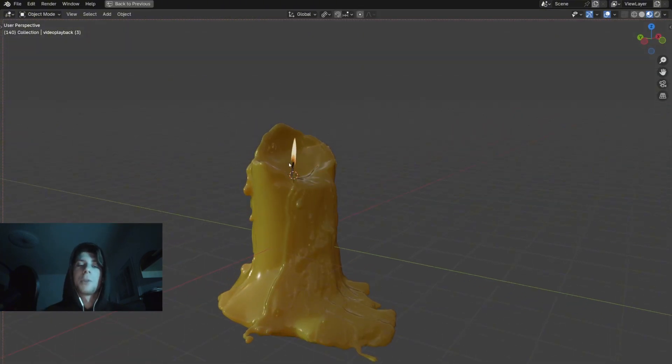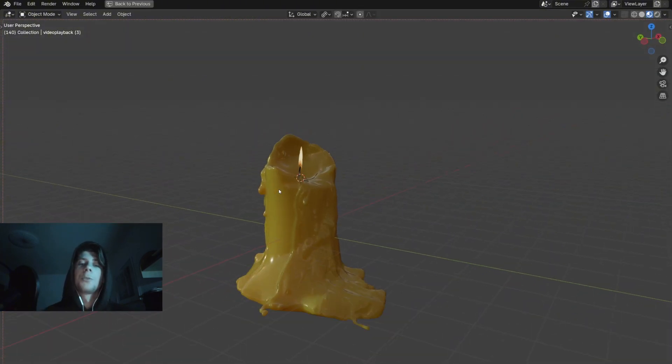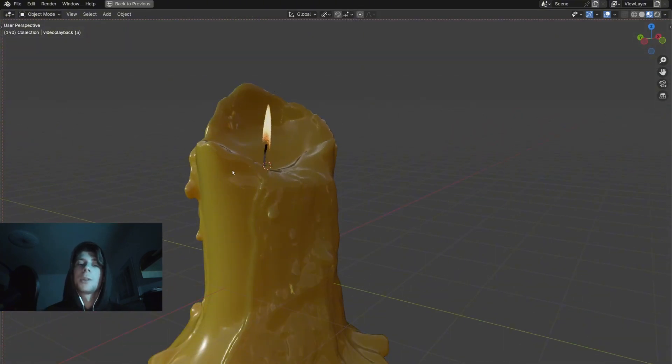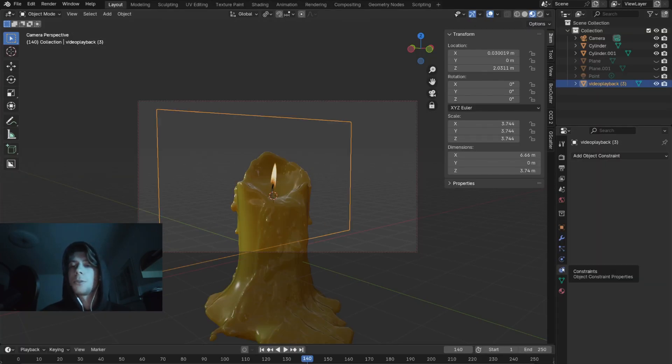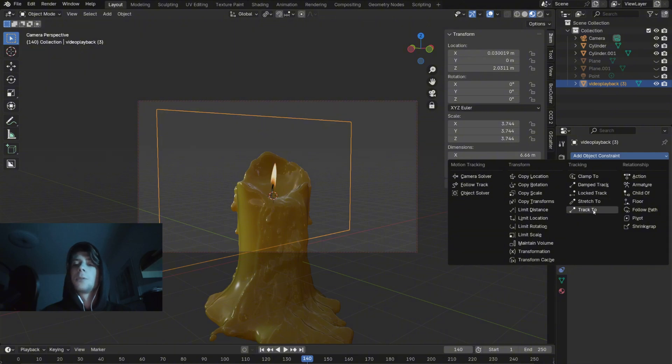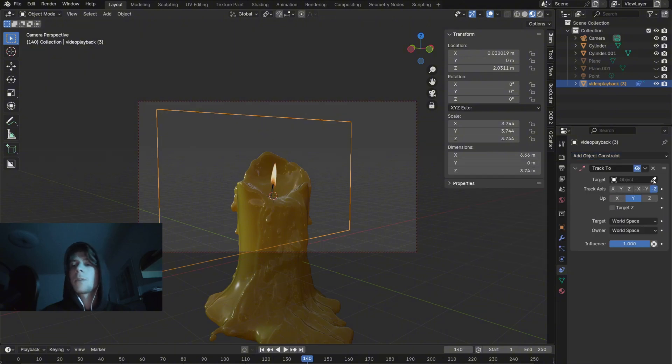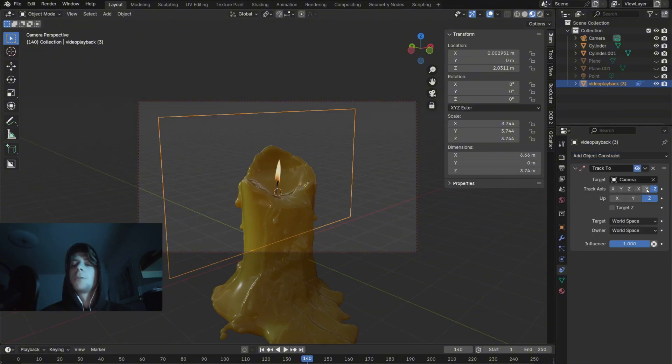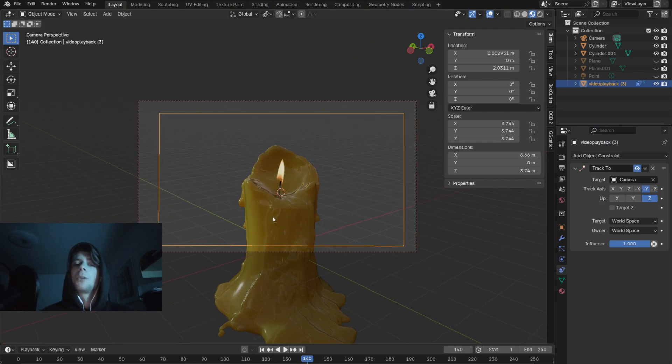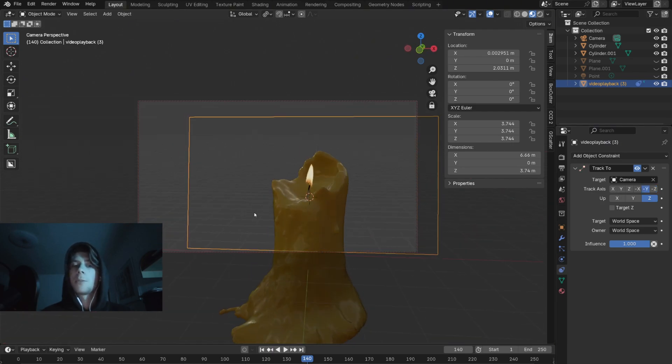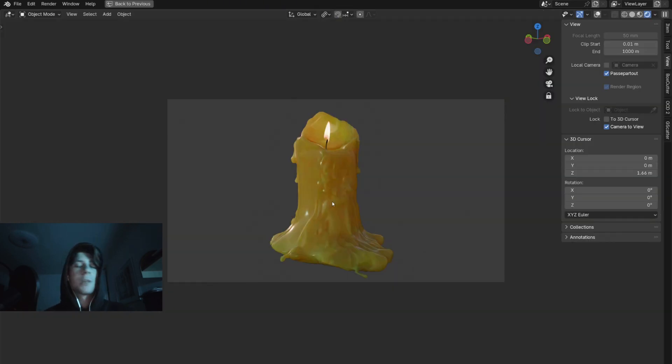If you have a camera and you want the flame to always face the camera, first you will select the flame footage, then go to constraints and add Track To constraint. You will select the camera as a target and you will play with some of these settings until the plane will always face the camera. And now we have a fully functional candle.